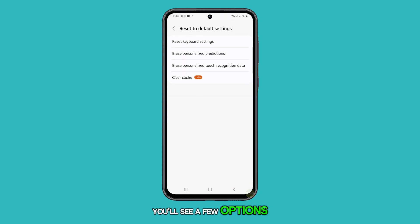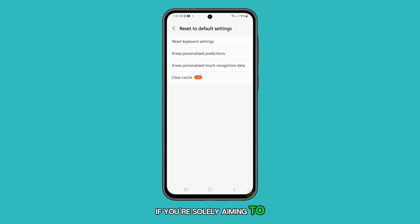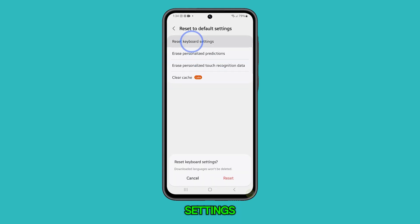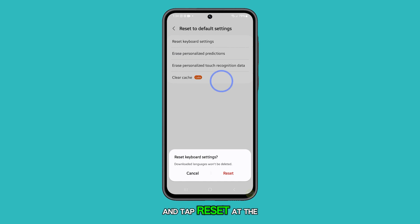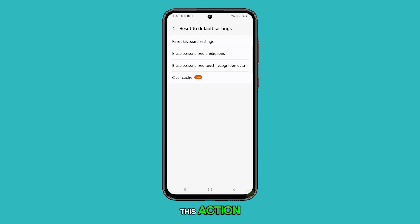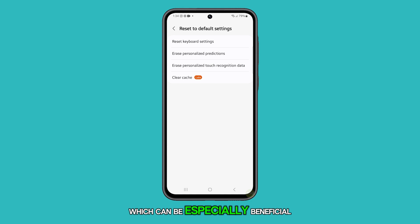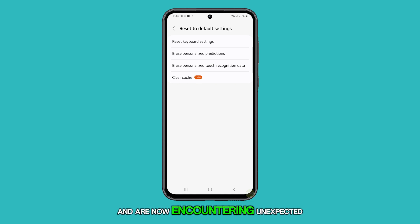You'll see a few options here. If you're solely aiming to reset your phone's keyboard settings, then pick Reset Keyboard Settings and tap Reset at the bottom of the screen. This action will revert the keyboard to its original settings, which can be especially beneficial if you've modified the settings and are now encountering unexpected issues.